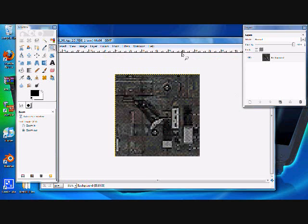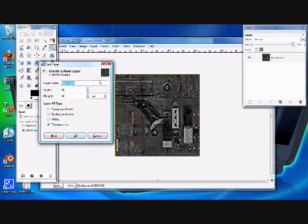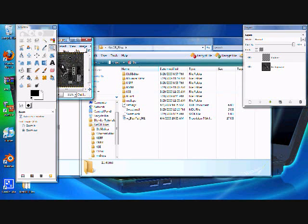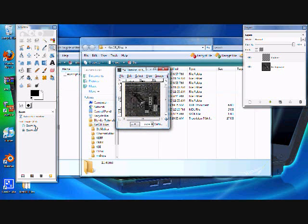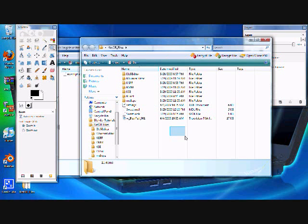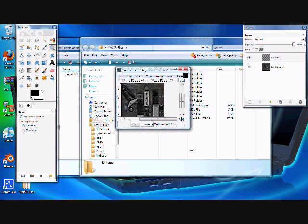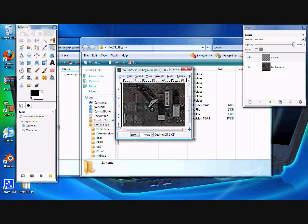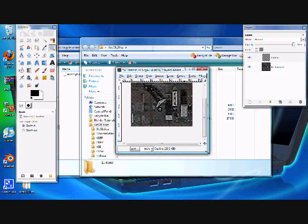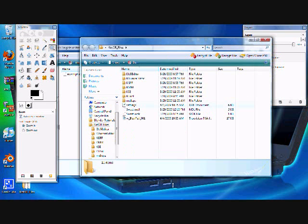I'm going to create a new layer and name it outline. Basically what you're going to be doing in this layer is you're going to be outlining everything that you need in order to find out what it is if you're not quite sure. Now I know what basically everything is in this pistol, but I'm going to go ahead and do it anyway.